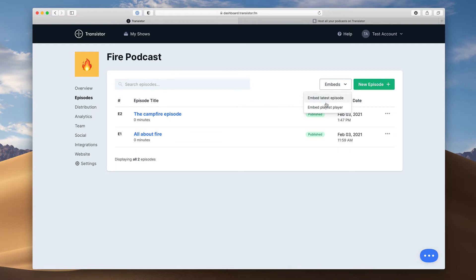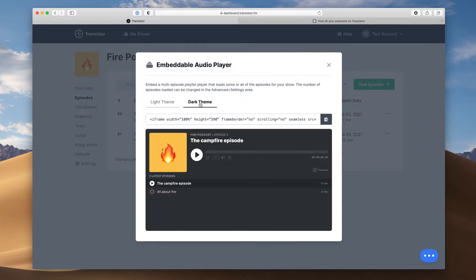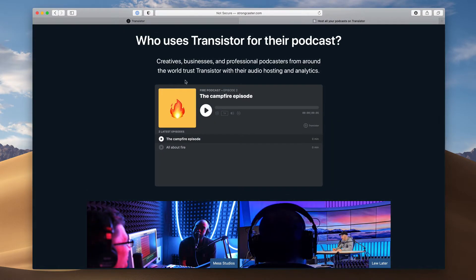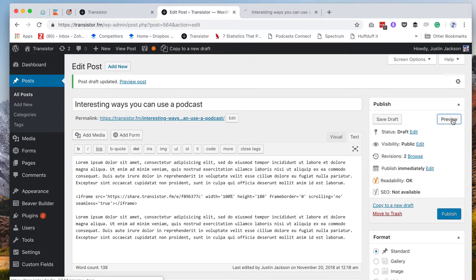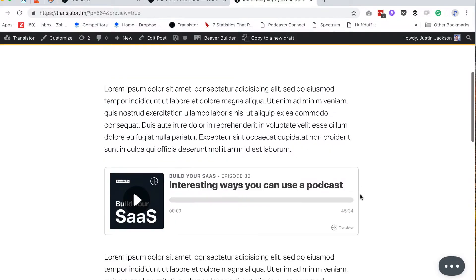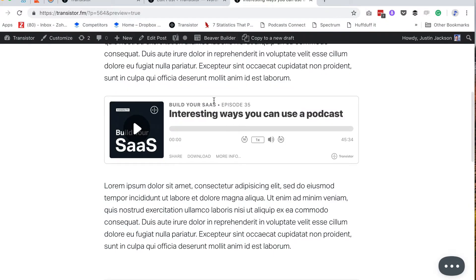You can even embed our podcast player right on your website. It works with WordPress, Squarespace, Wix, Webflow, and more.